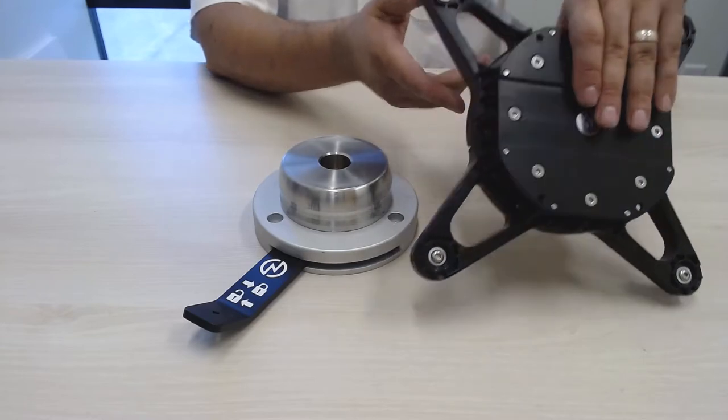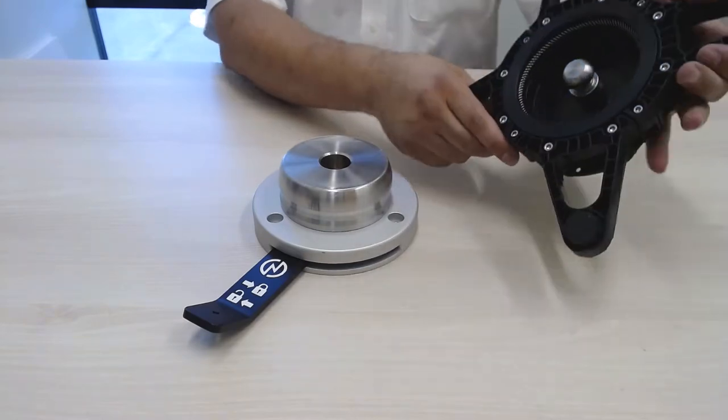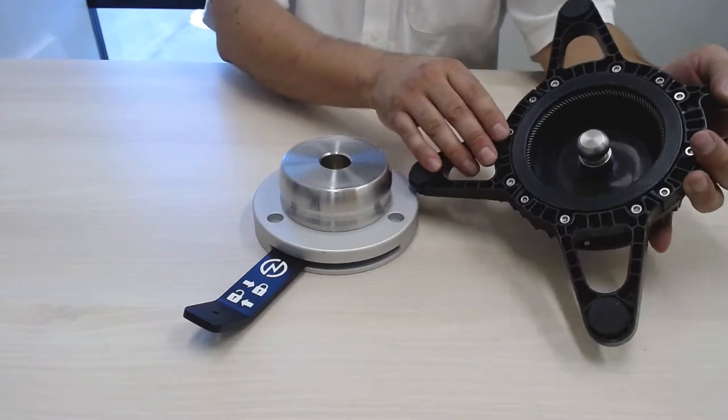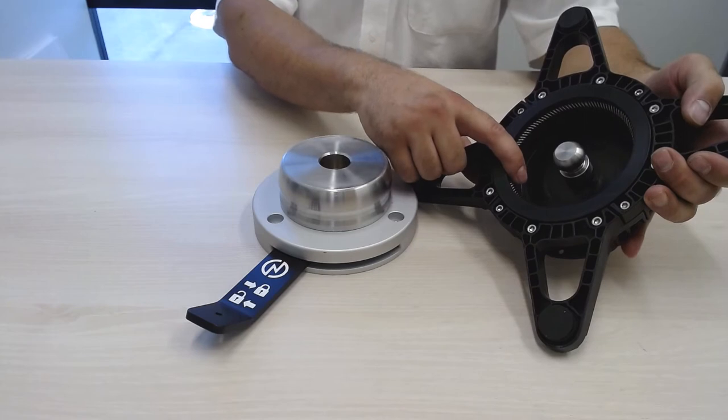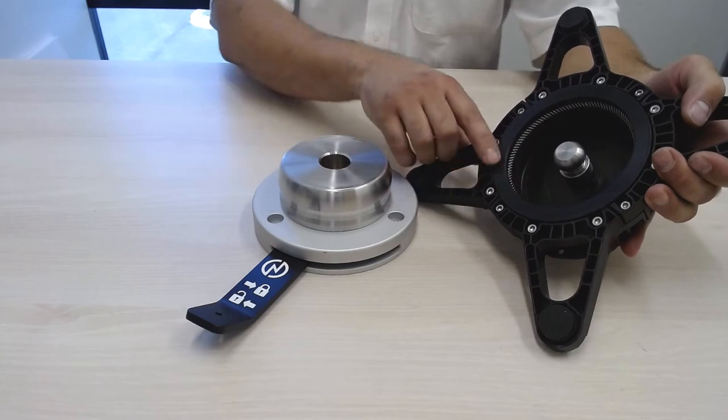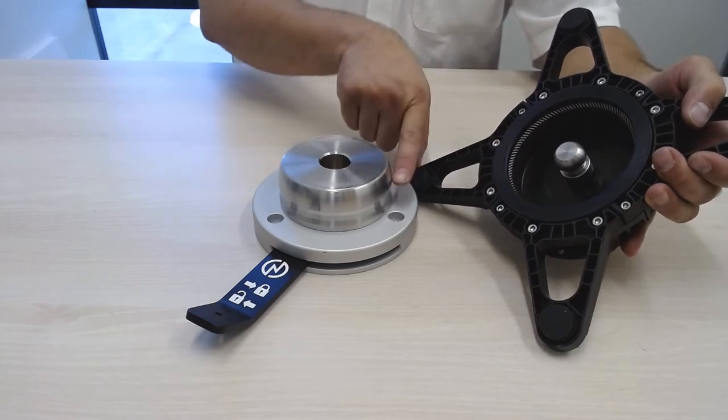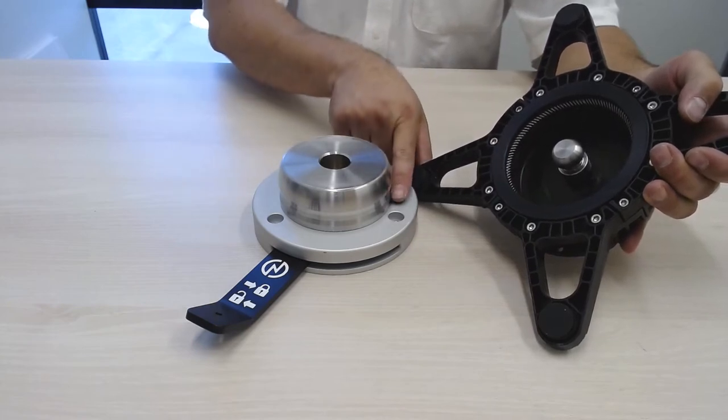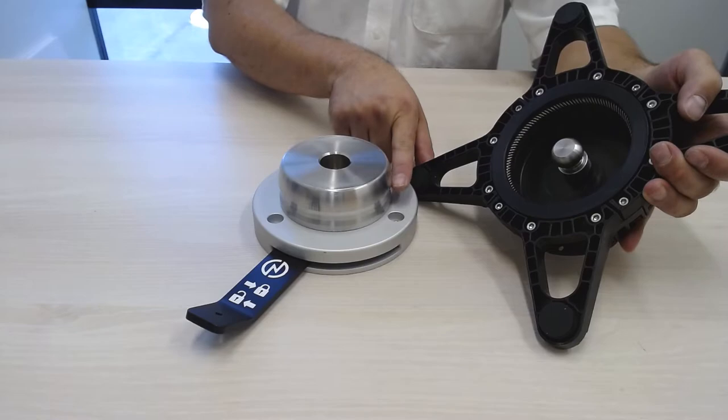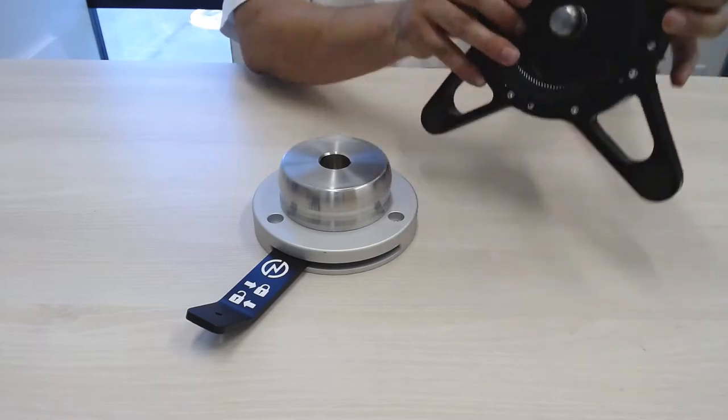The Snap Mounting System gets its name from the spring on the inside of the interface that snaps into the groove geometry on the base mounting post.